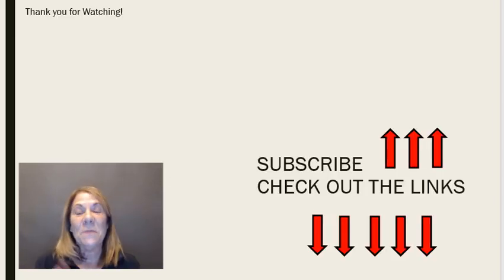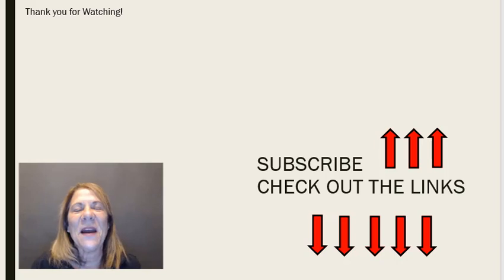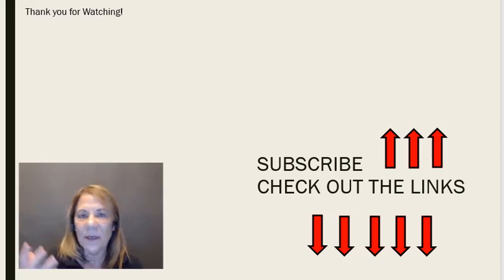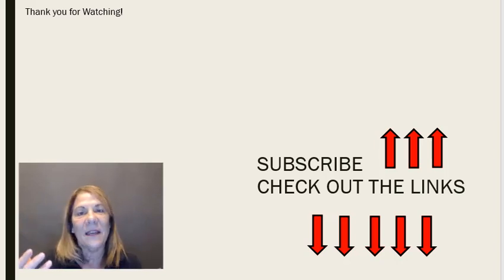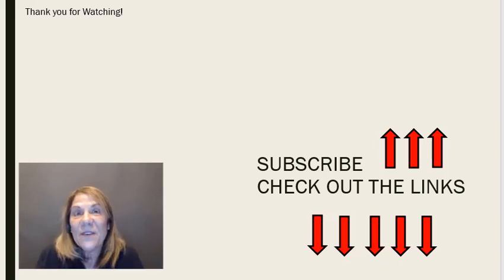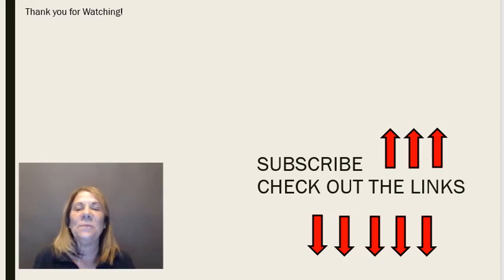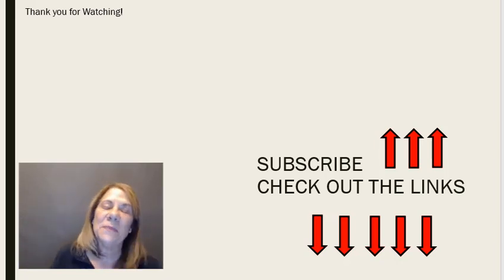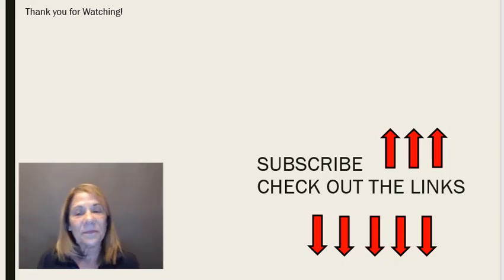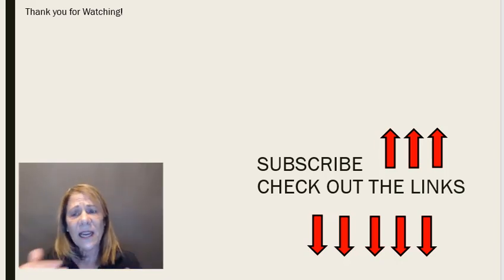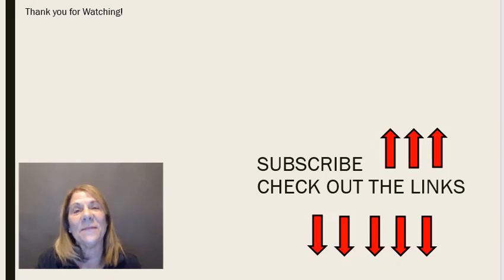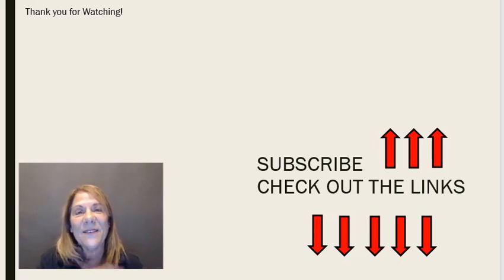And after that, also before you leave, make sure you subscribe to my channel. I would appreciate it. I will keep continuing to give you videos just like this one with information to help you get your business started. And then check out those other links below as well. And I want to thank you for watching and I'll see you on the next video.